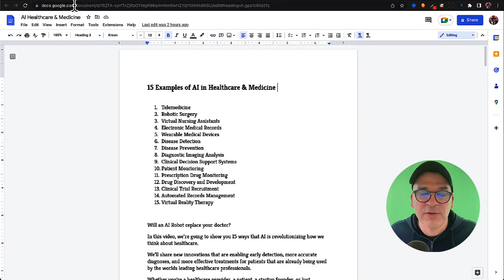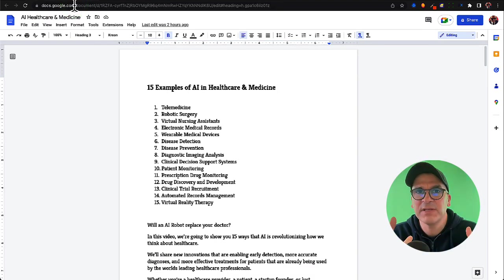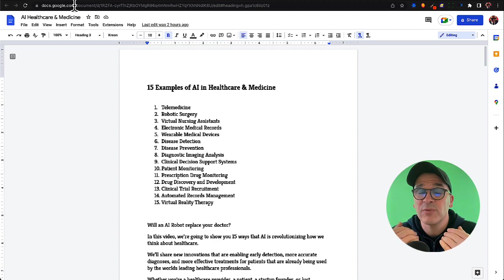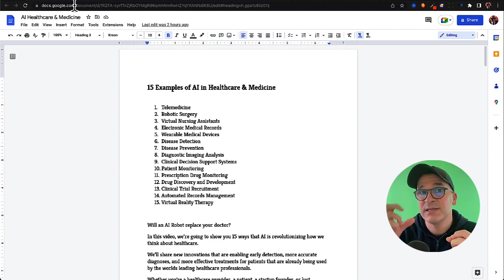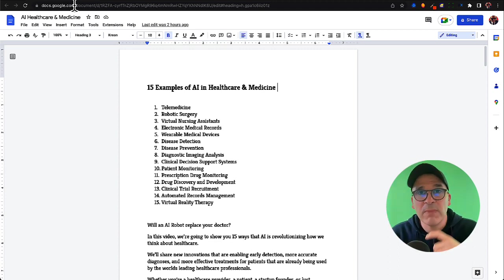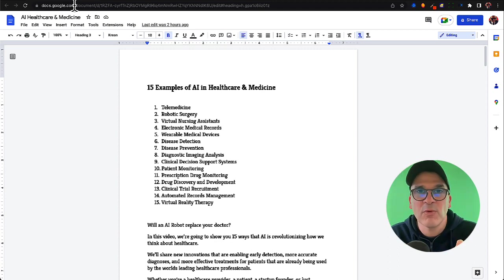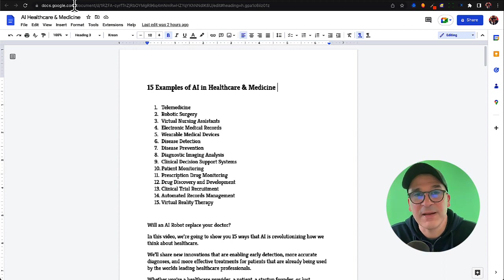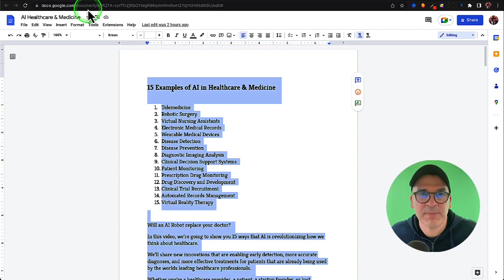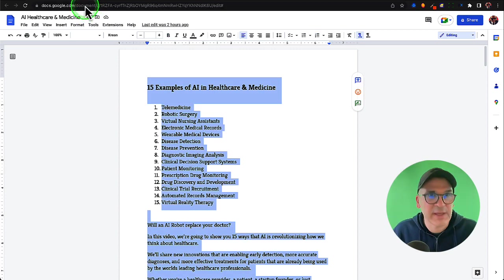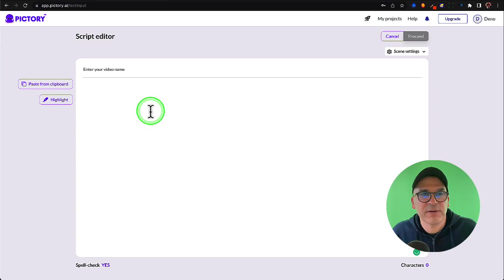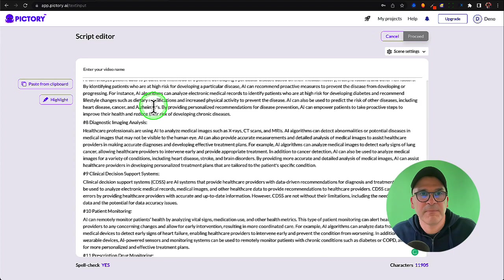I've got my script over here in Google Docs. After I get my script from ChatGPT, I like to go through it, personalize it, my own intro, my own outro. I might research a couple more things. It only takes a few minutes and it makes a big difference. We can take this script, copy the whole thing, head over to Pictory, paste it in.